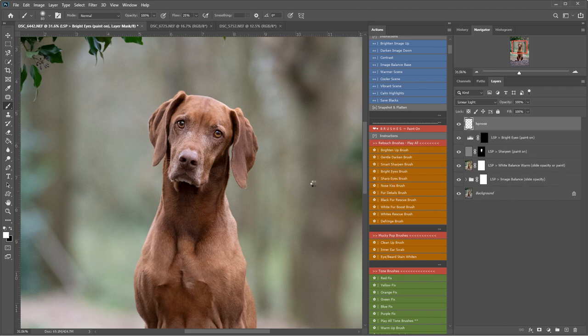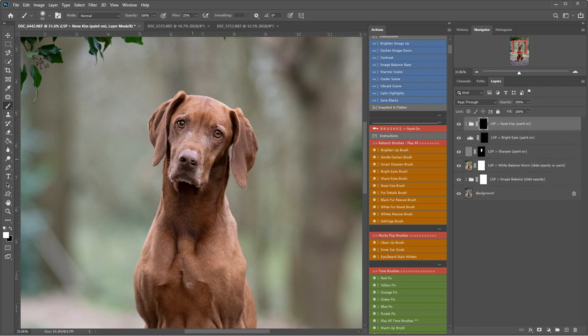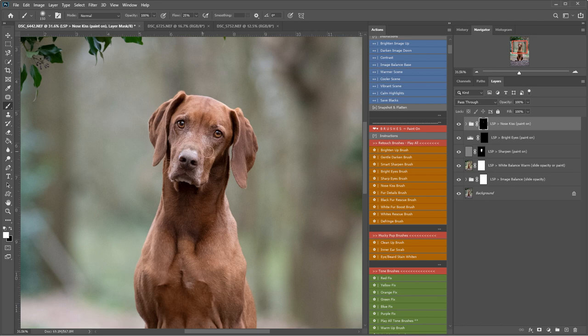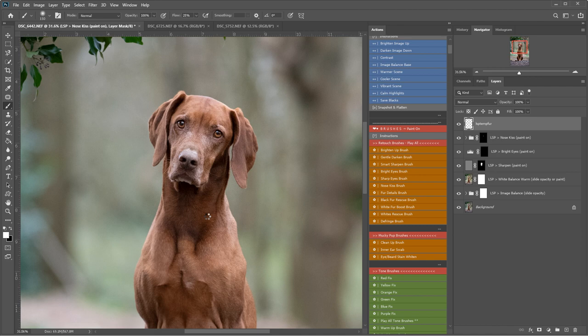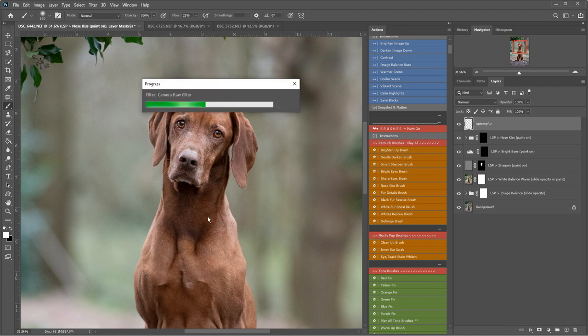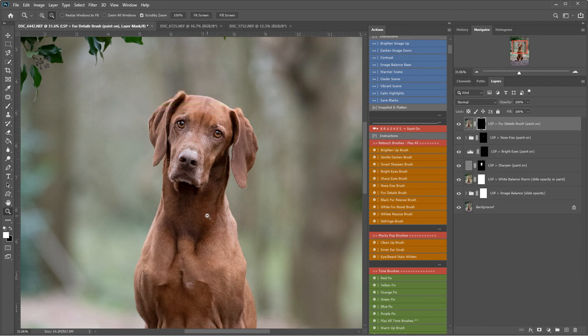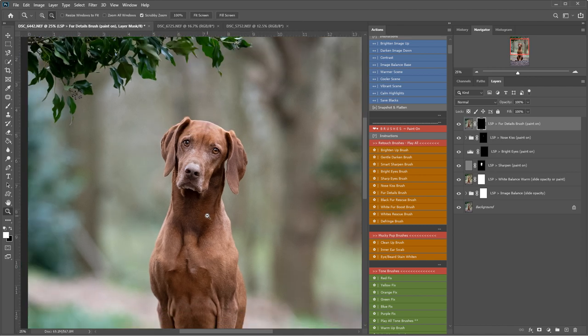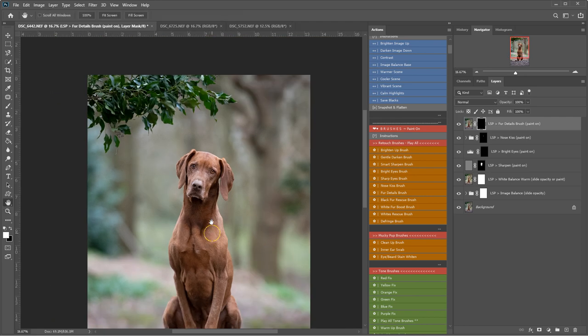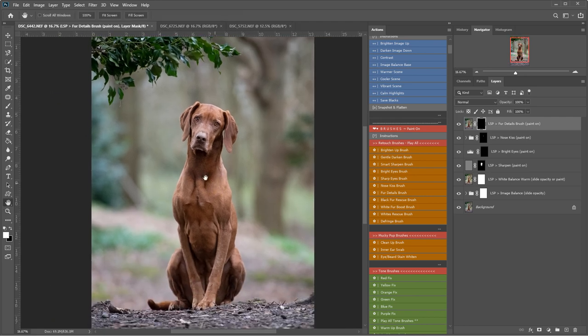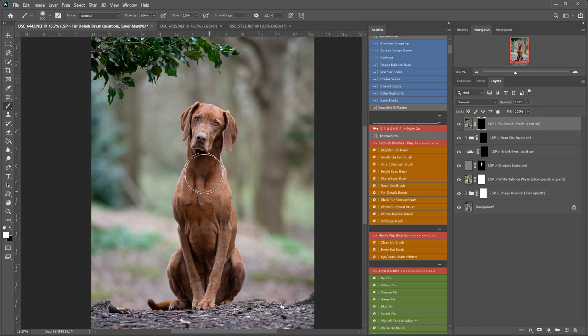I'm going to play nose kiss. This will just pop and desaturate that nose a little bit there. Let's play the fur details brush. This will soften and also bring out the details in the fur. So again with a white brush all of these brushes you just need a white brush to paint on.